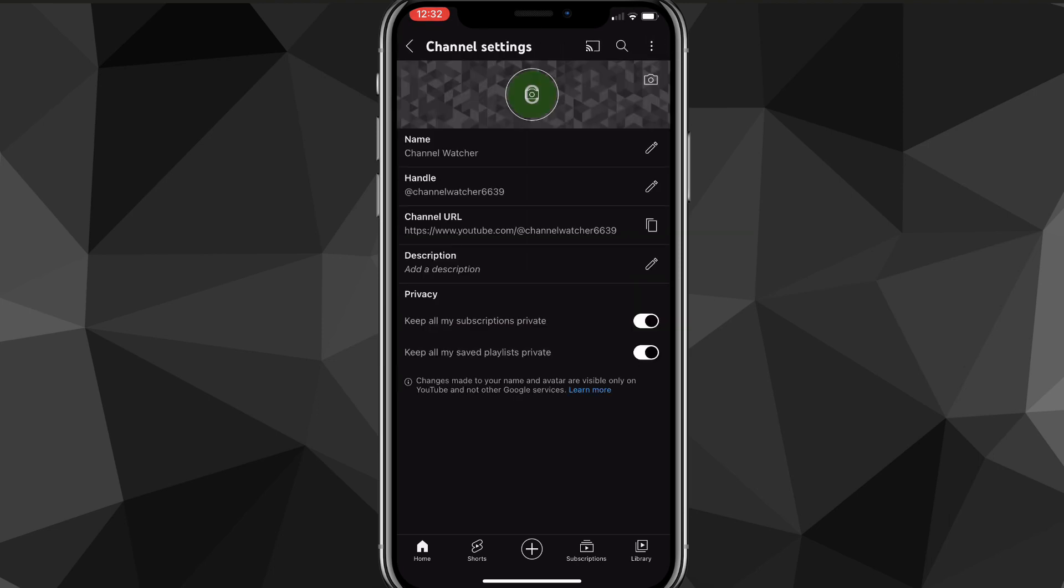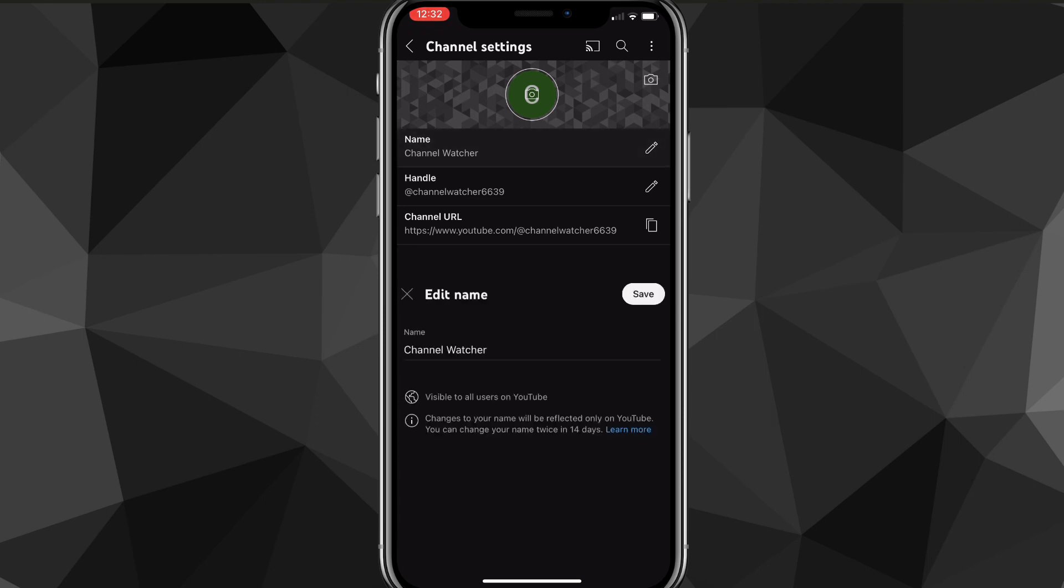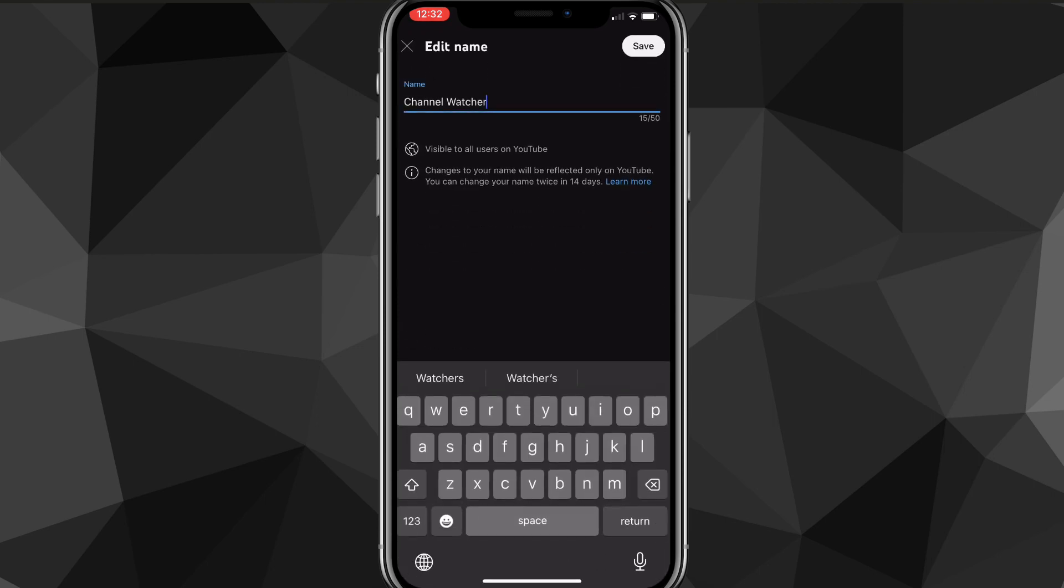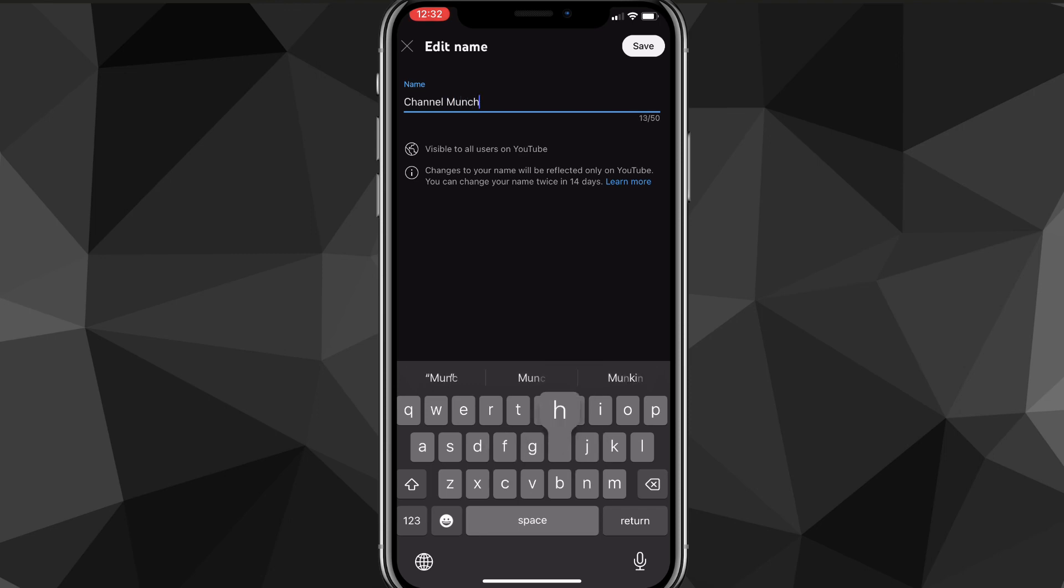Once you click on it, it'll bring you to this page here, and here you want to click on the edit name option. Once you do that, it'll bring this page here and you can change your name to whatever you want it to be.